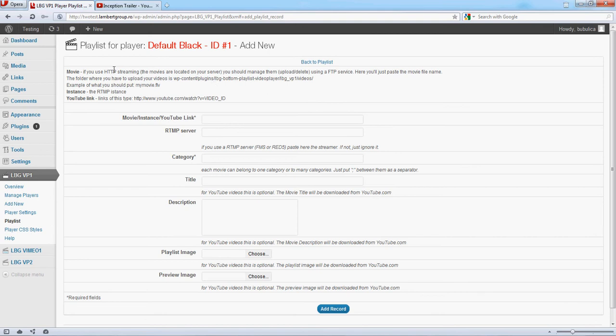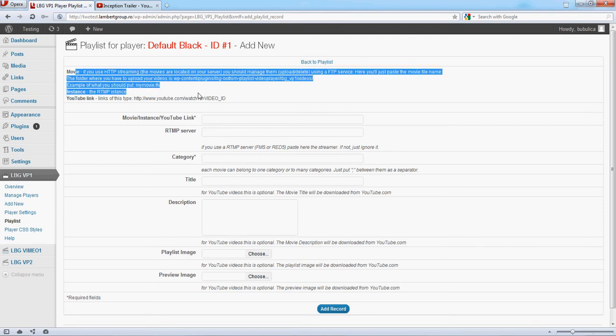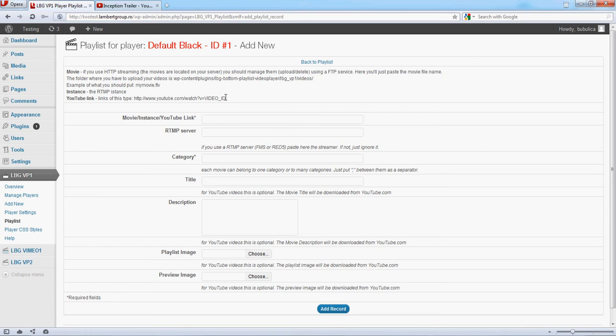As you can see, you can add HTTP streaming, RTMP, even MP3 audio files. We have here a description. For YouTube videos, the link should be of this type.